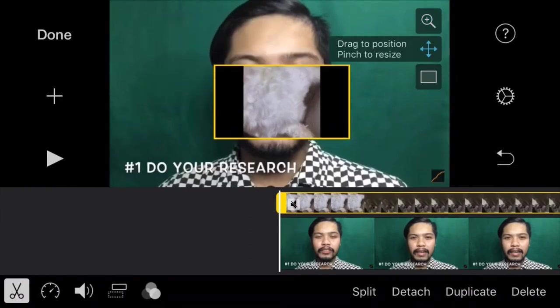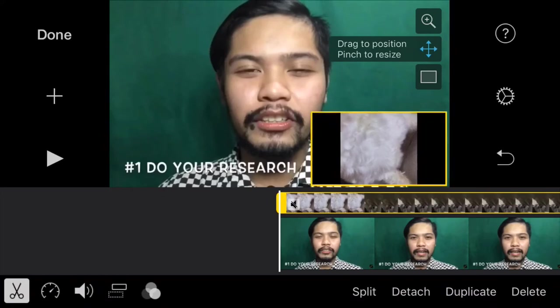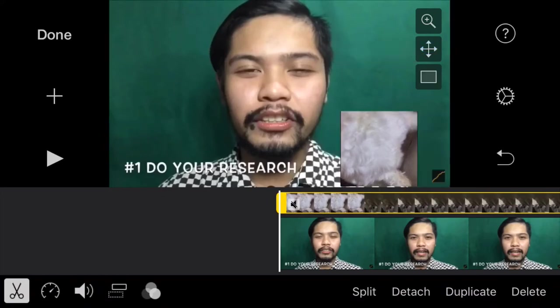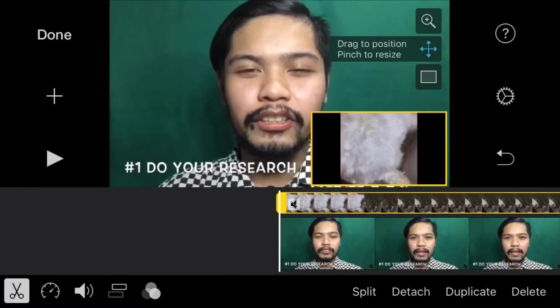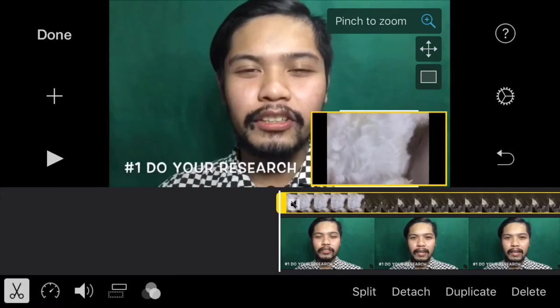The second icon allows you to reposition the Picture-in-Picture, and then you would also have the Shape icon here to make it back to a square. And of course, you could also magnify the video by clicking the first icon.